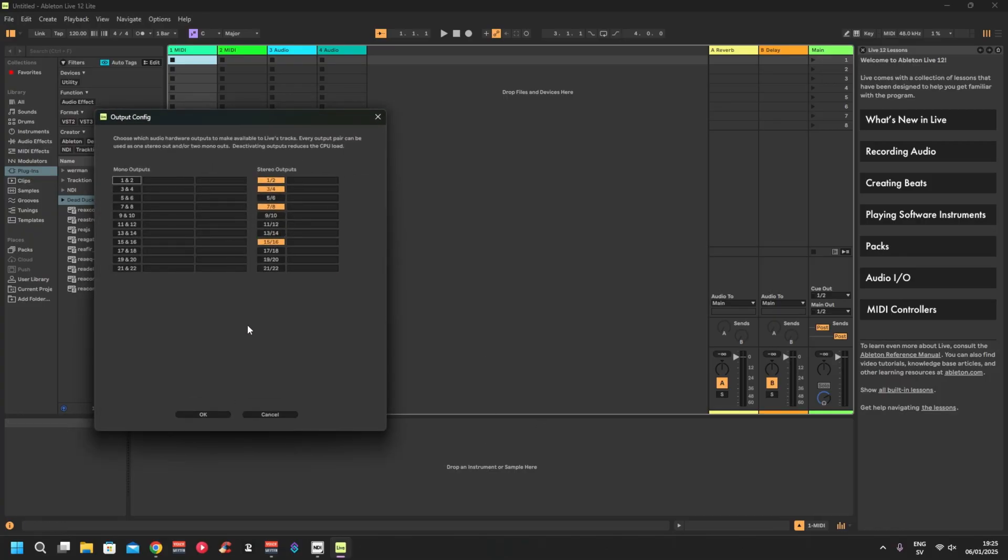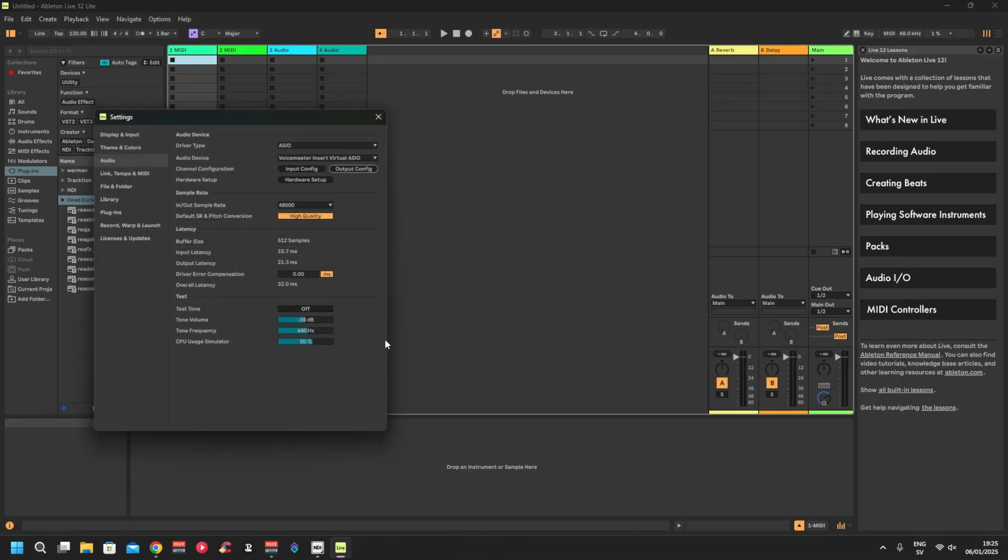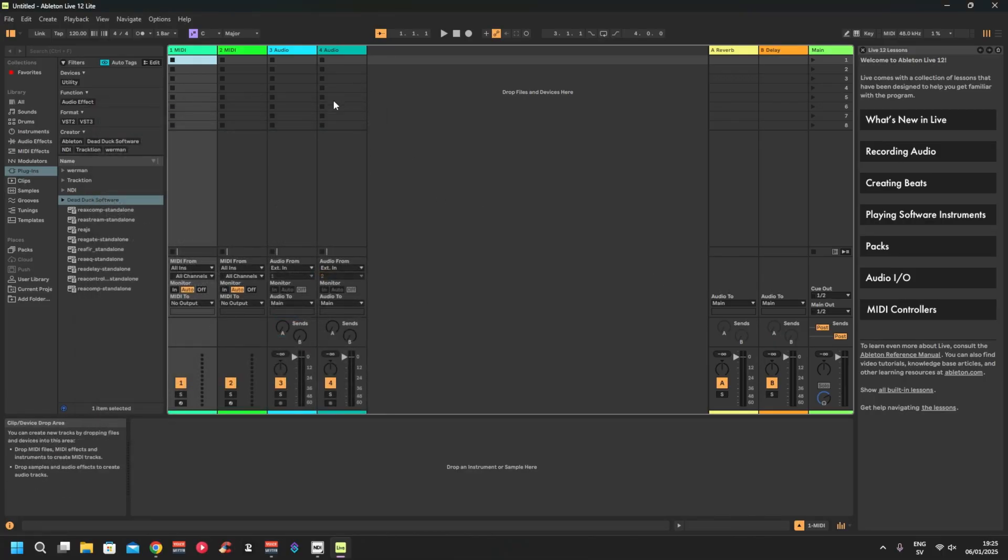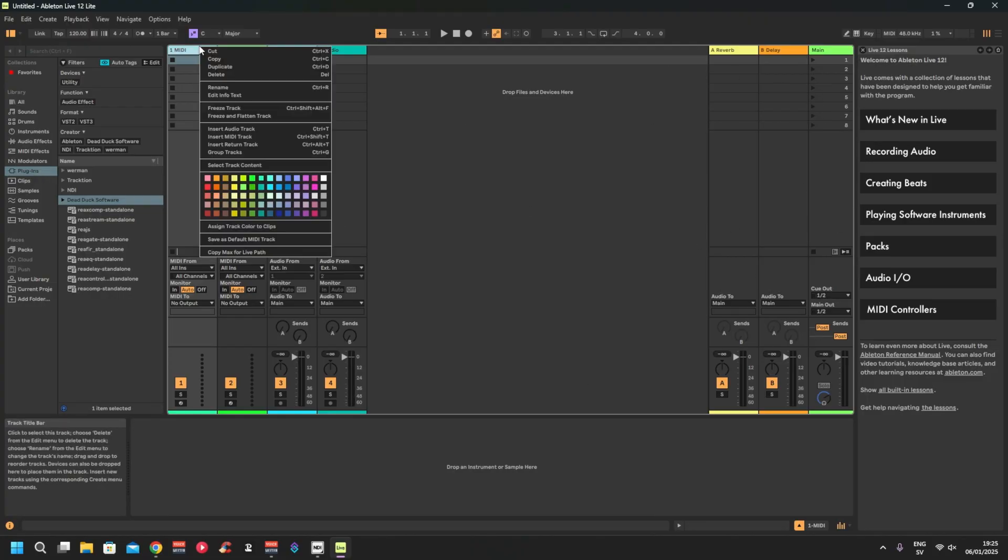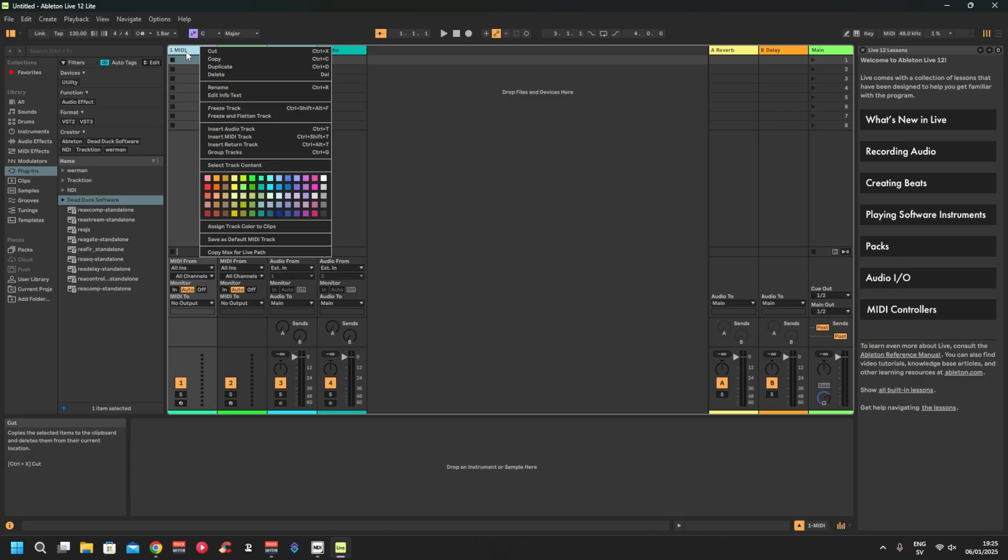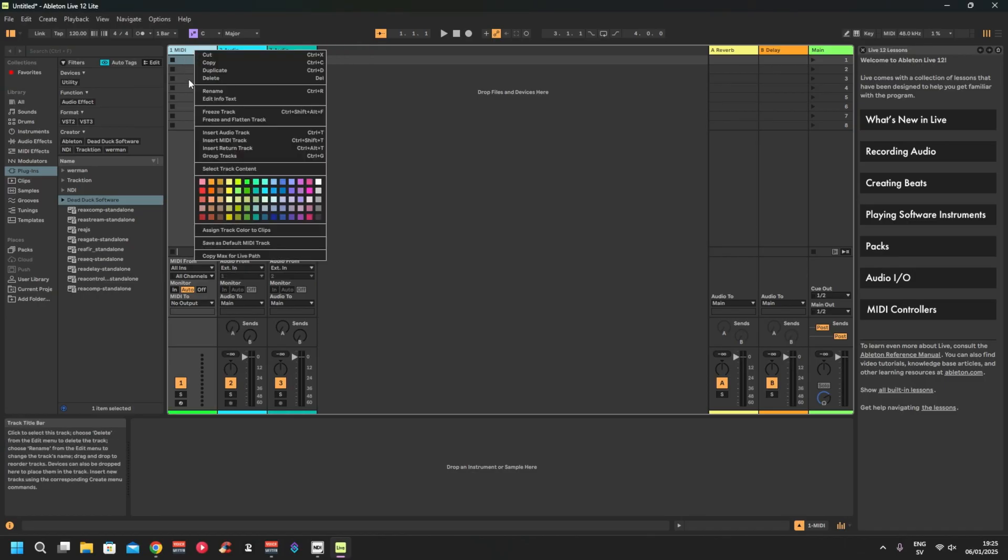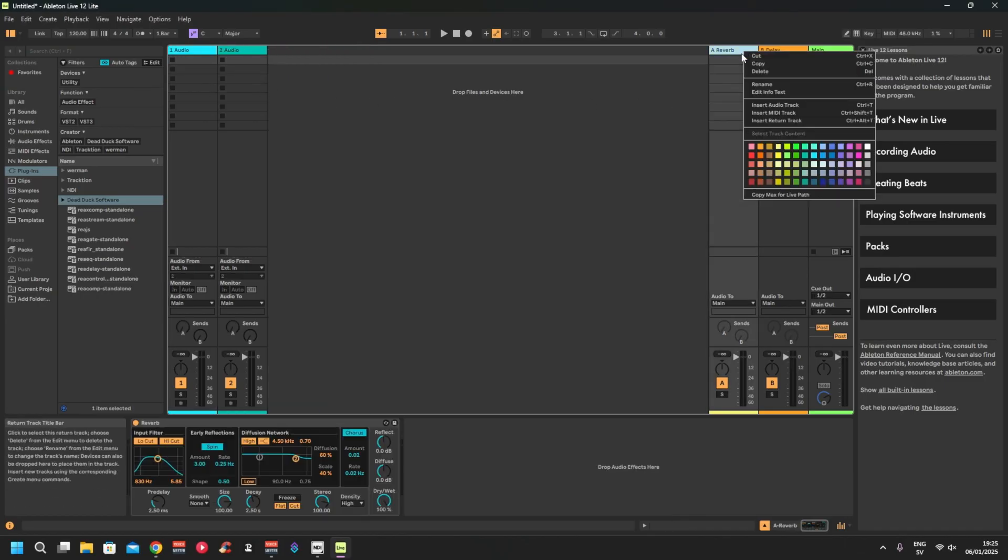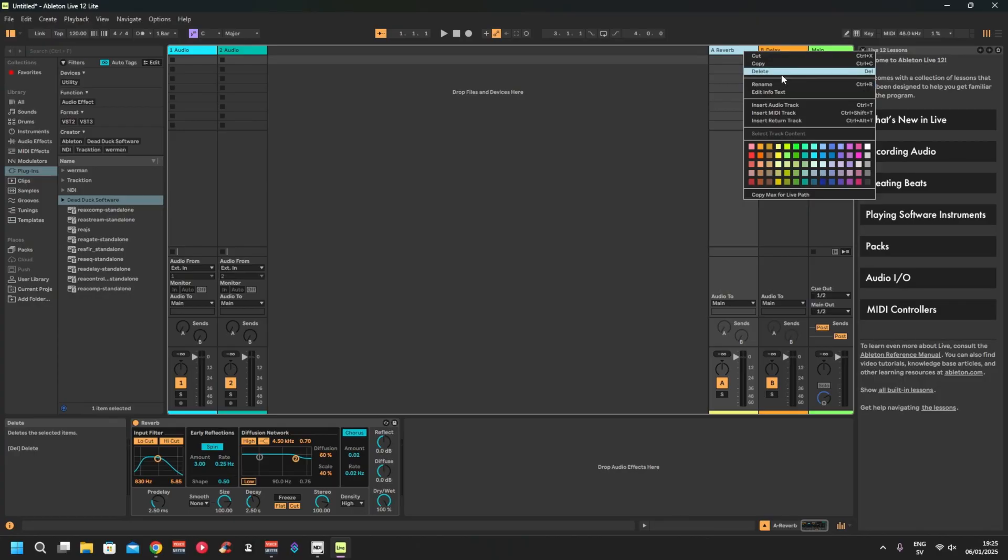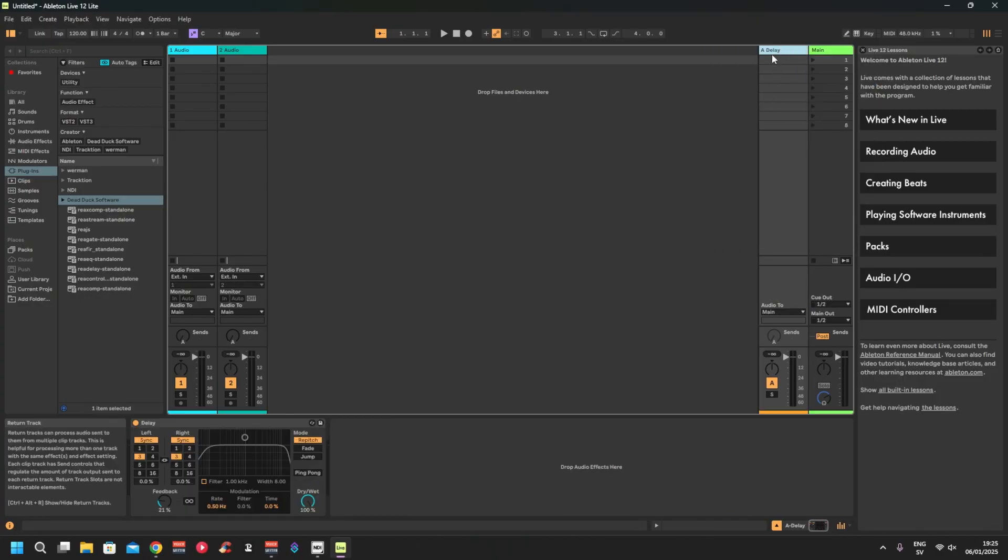Output, you just set the output exactly the same. Okay, you close this. Now you can add, you can remove the channels you're not using. Reverb and delay, you're probably gonna use them either.